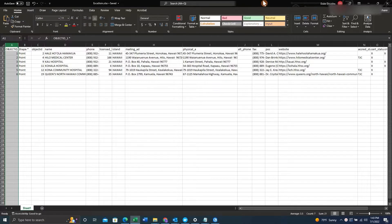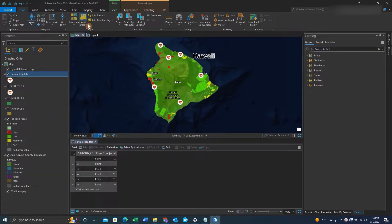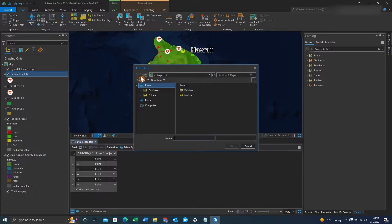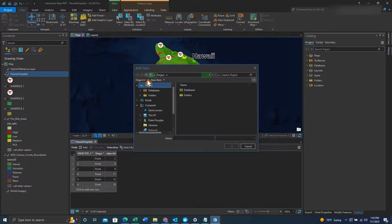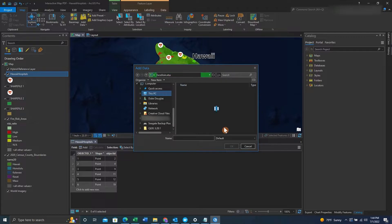So we'll save this XLS, we'll go back into ArcGIS Pro, we'll add the XLS by adding data, searching for the XLS, and then selecting it once we find it.